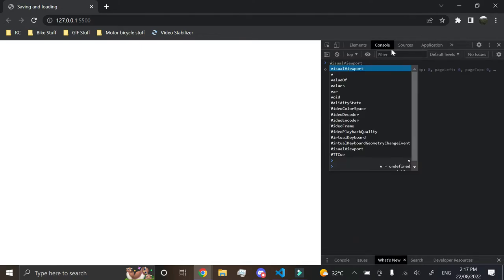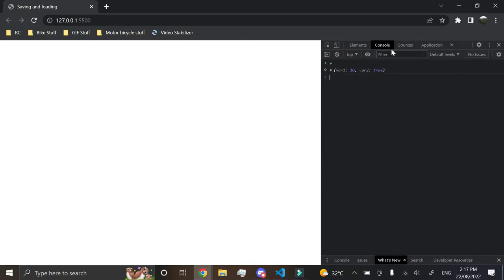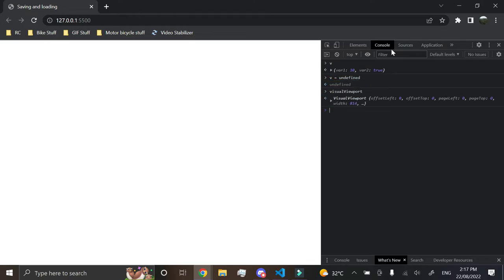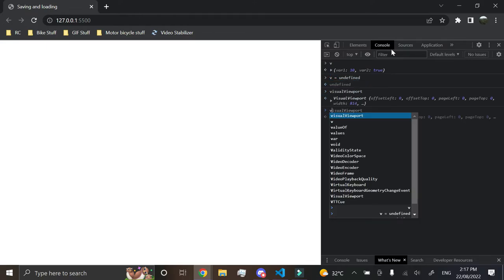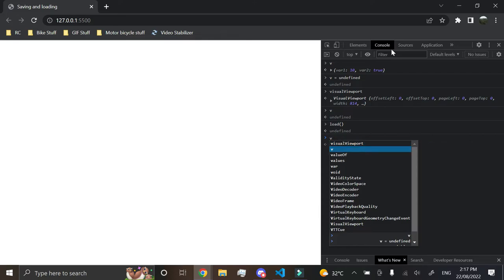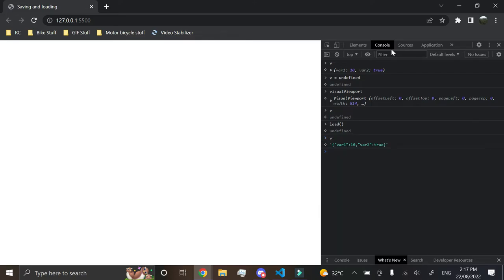Now if we look at v here, it is saved, but I'm just going to make it undefined. So now it doesn't equal, oh, whoops. So now it doesn't equal anything. And now if we were to go and do load, and I looked at v, it now has our variables, but it's in a string. So how do we fix this?